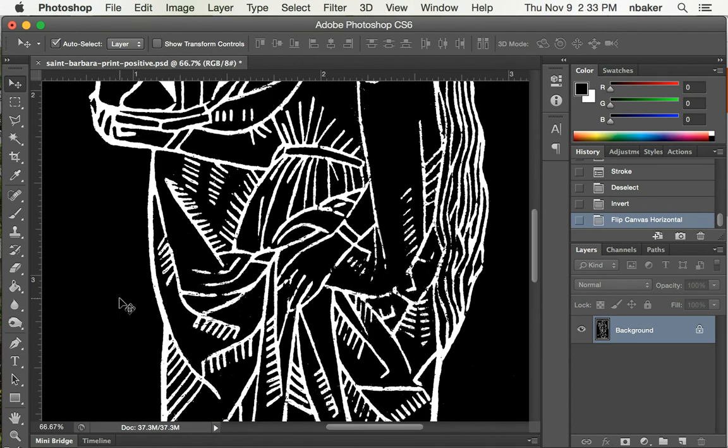We're ready to do a test cut on the laser cutter. So we'll take this into Adobe Illustrator and cut it on the laser.